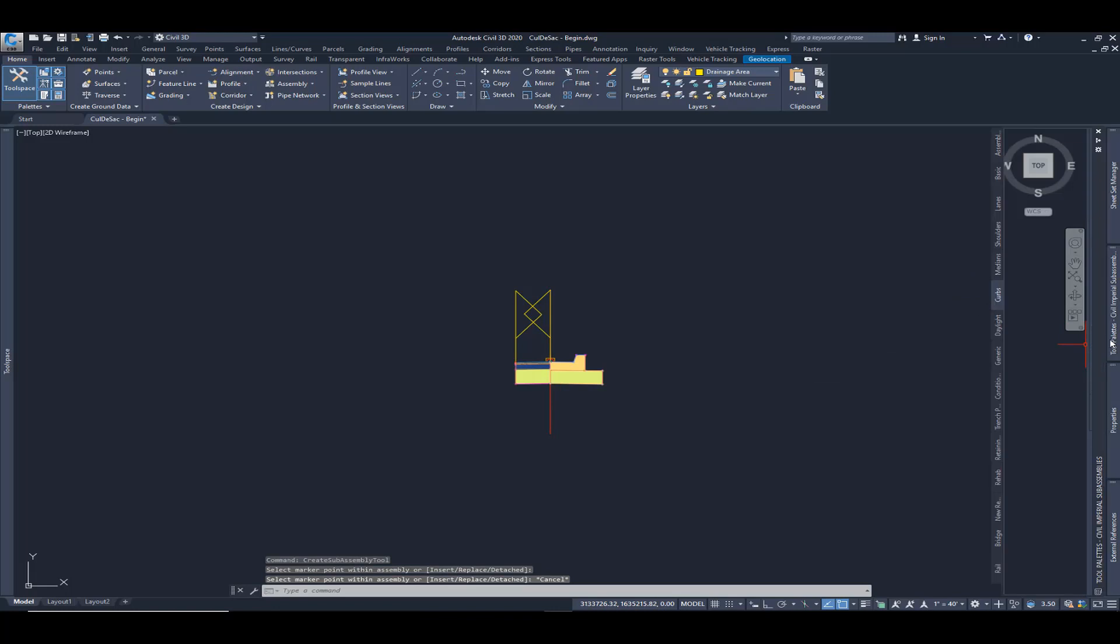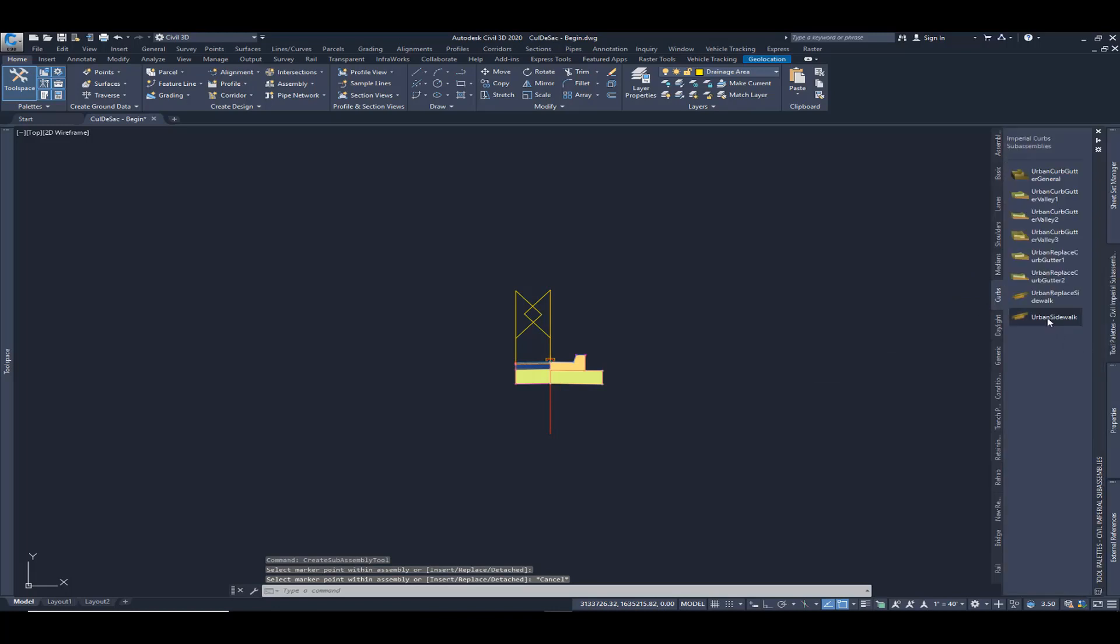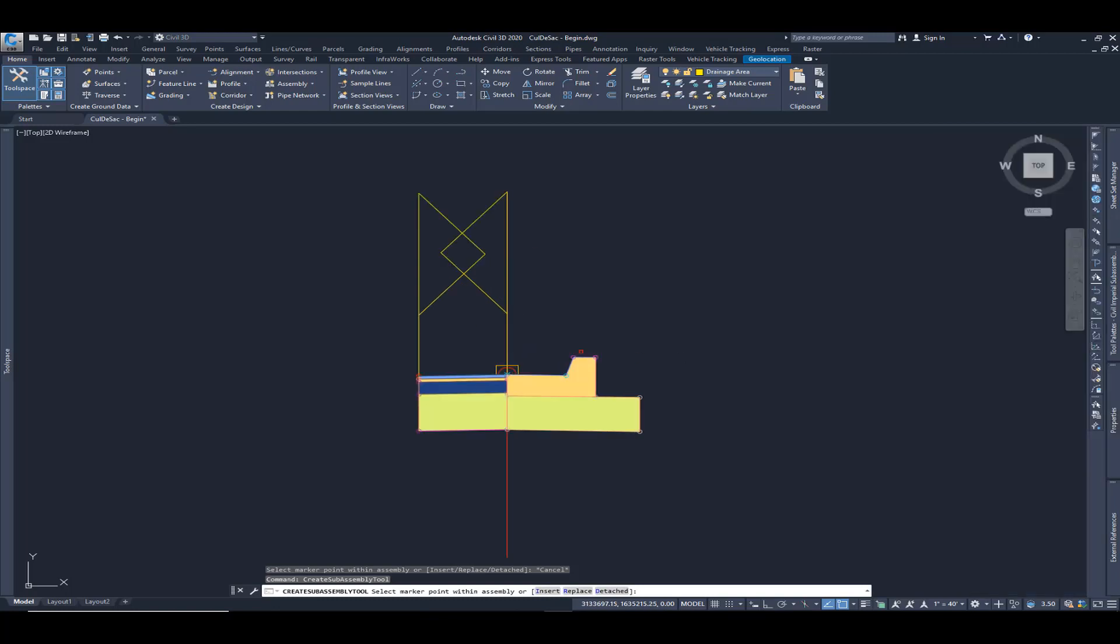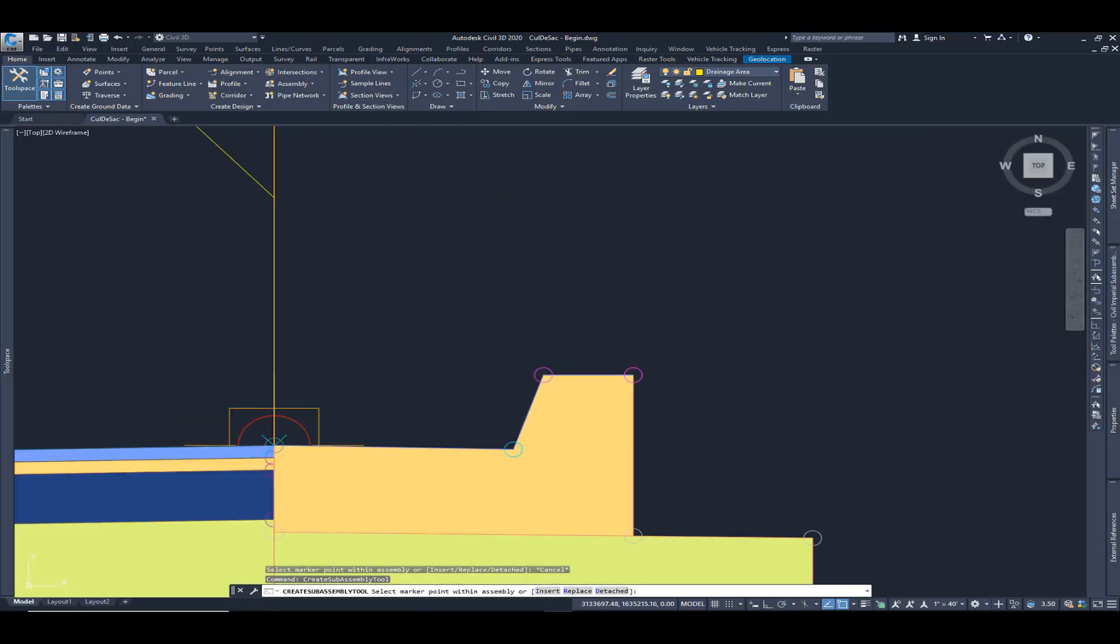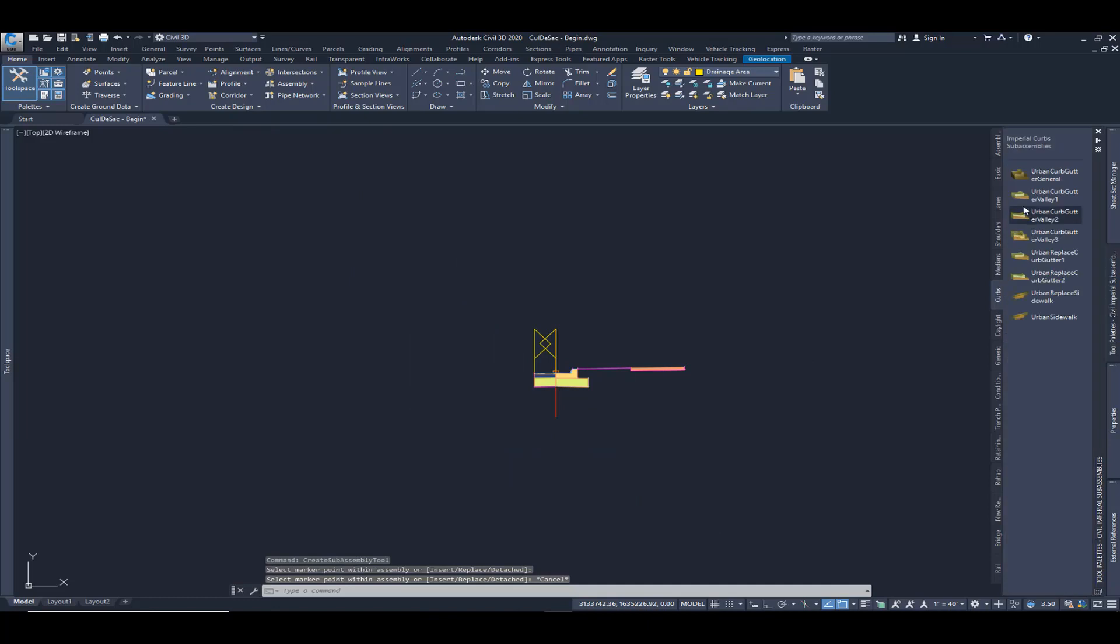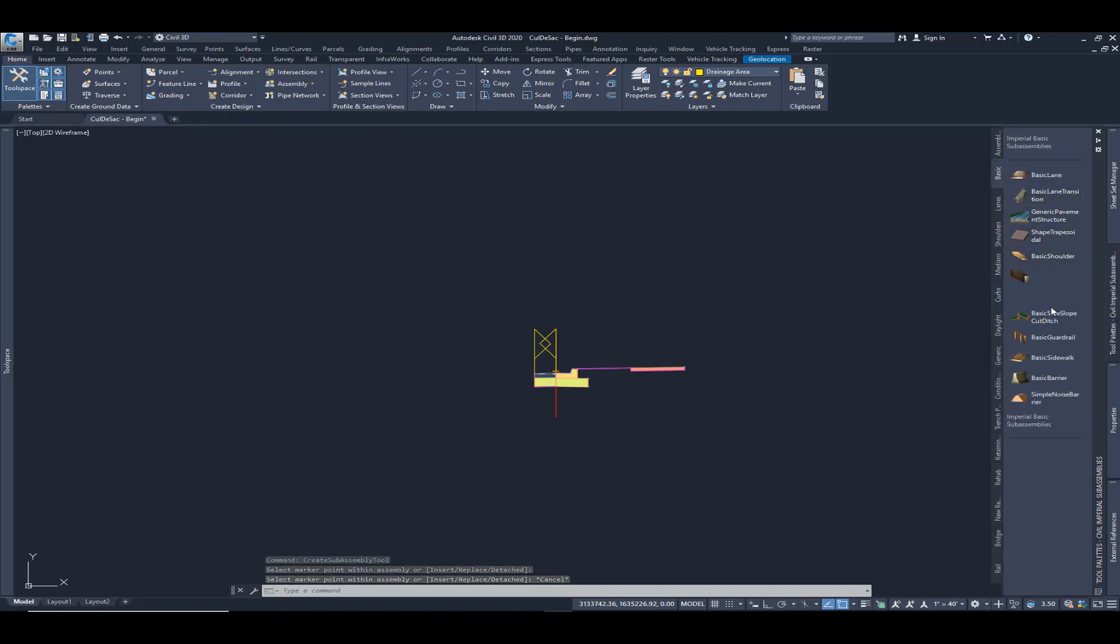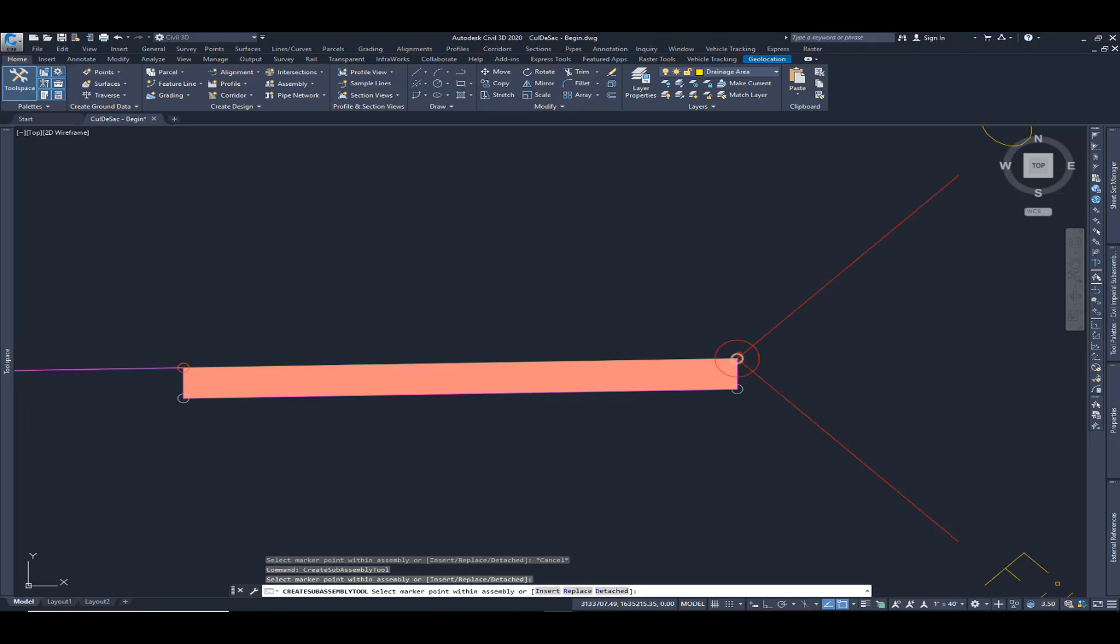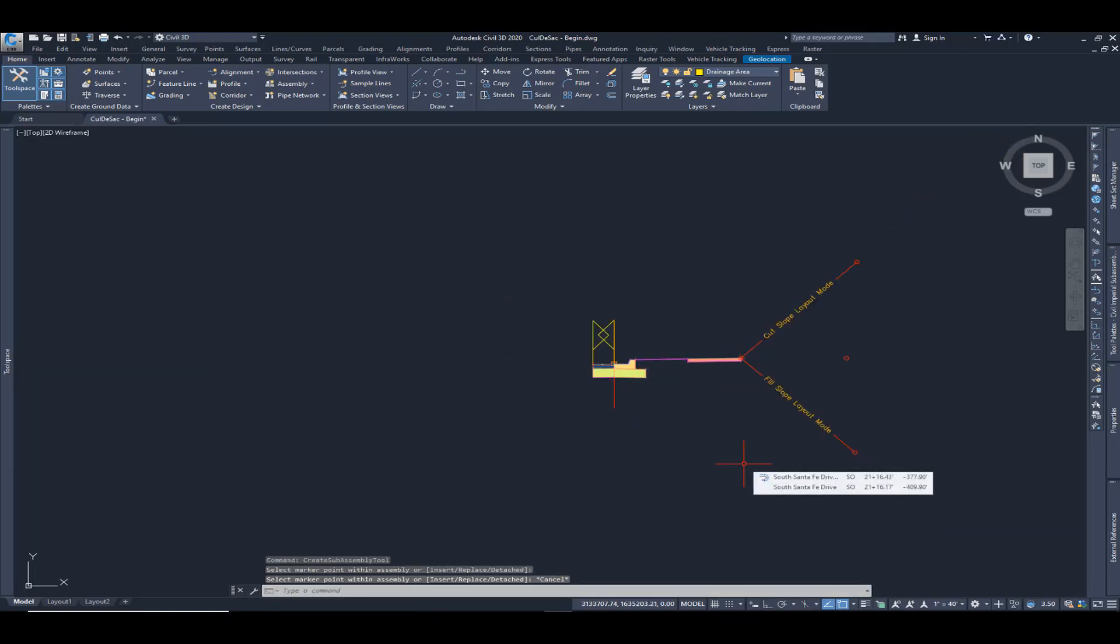We're going to do a sidewalk now, urban sidewalk. Maybe it has a planter strip of say five feet. And last but not least, let's go ahead and add in a daylight condition. Basic side slope cut ditch will work and just place it here. And this is the assembly that we will use within that cul-de-sac corridor.